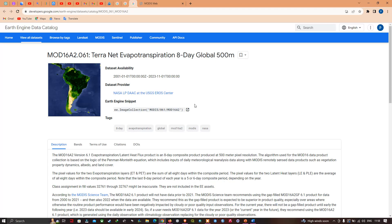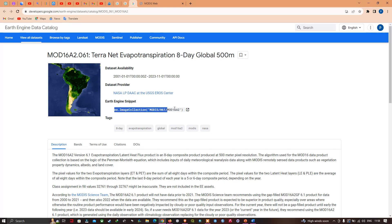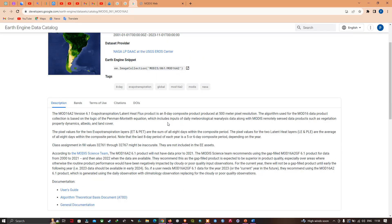Let me explain this data: MODIS MOD16A2 Terra Net Evapotranspiration, an 8-day global 500-meter resolution dataset. Data availability is from 2001 to 2023, and the dataset provider is NASA LP DAAC. You can access this data using a specific code in the code editor.